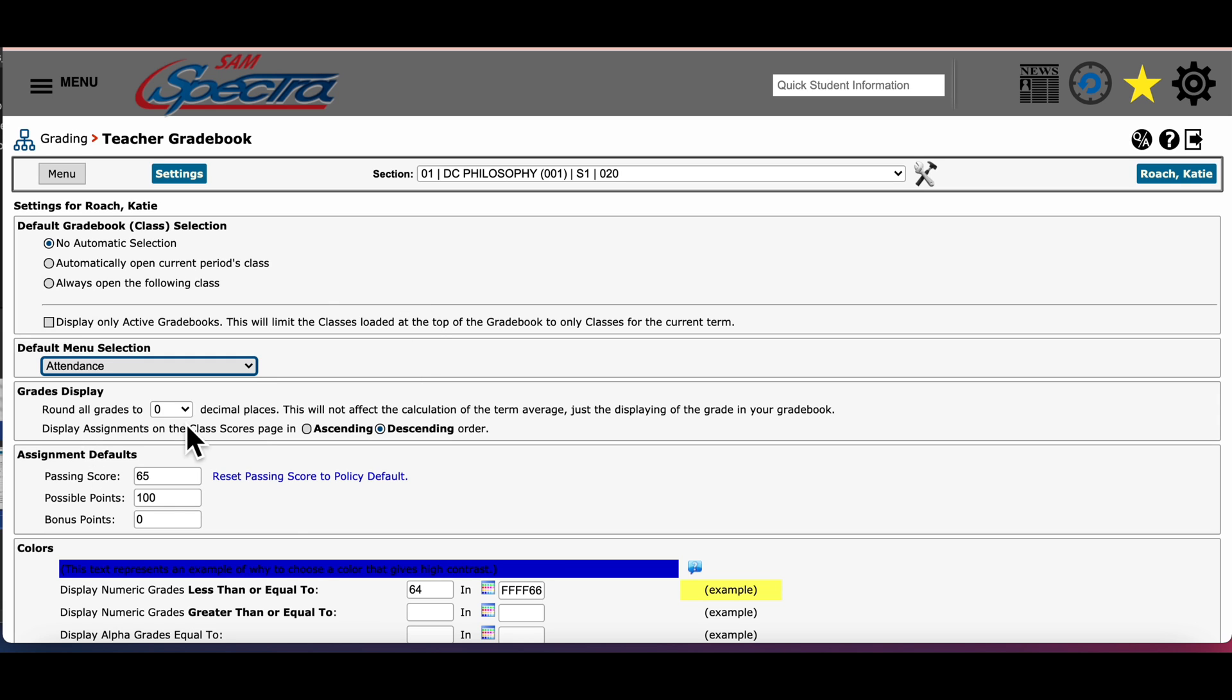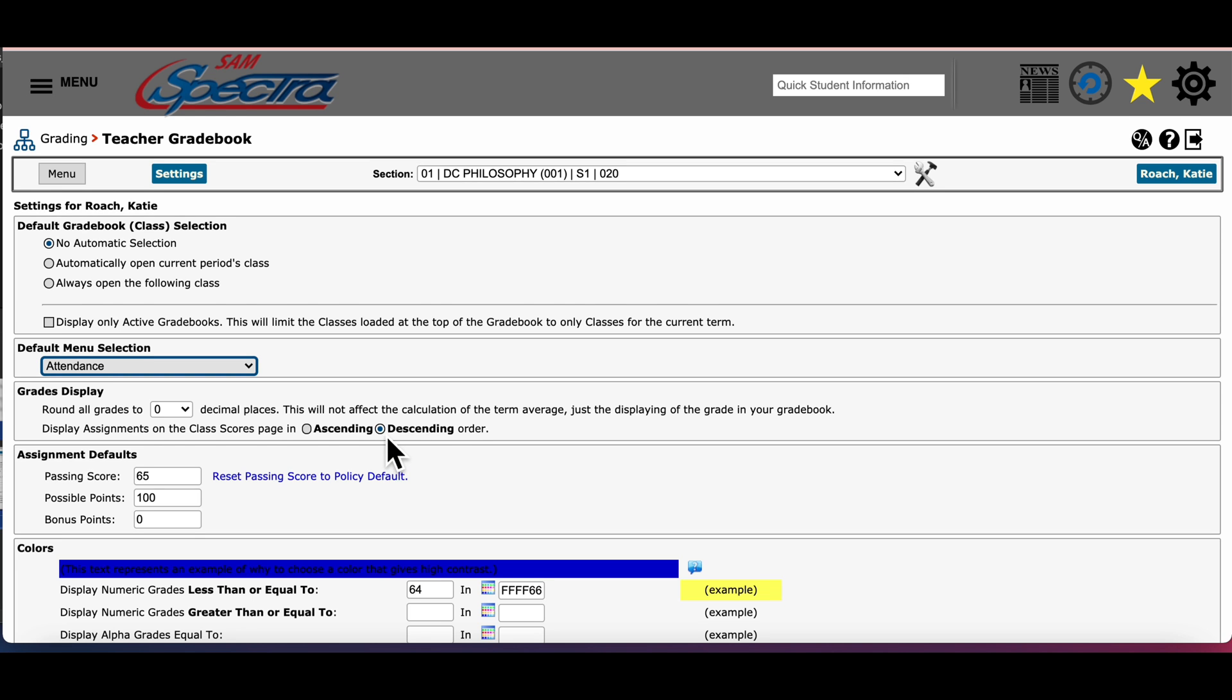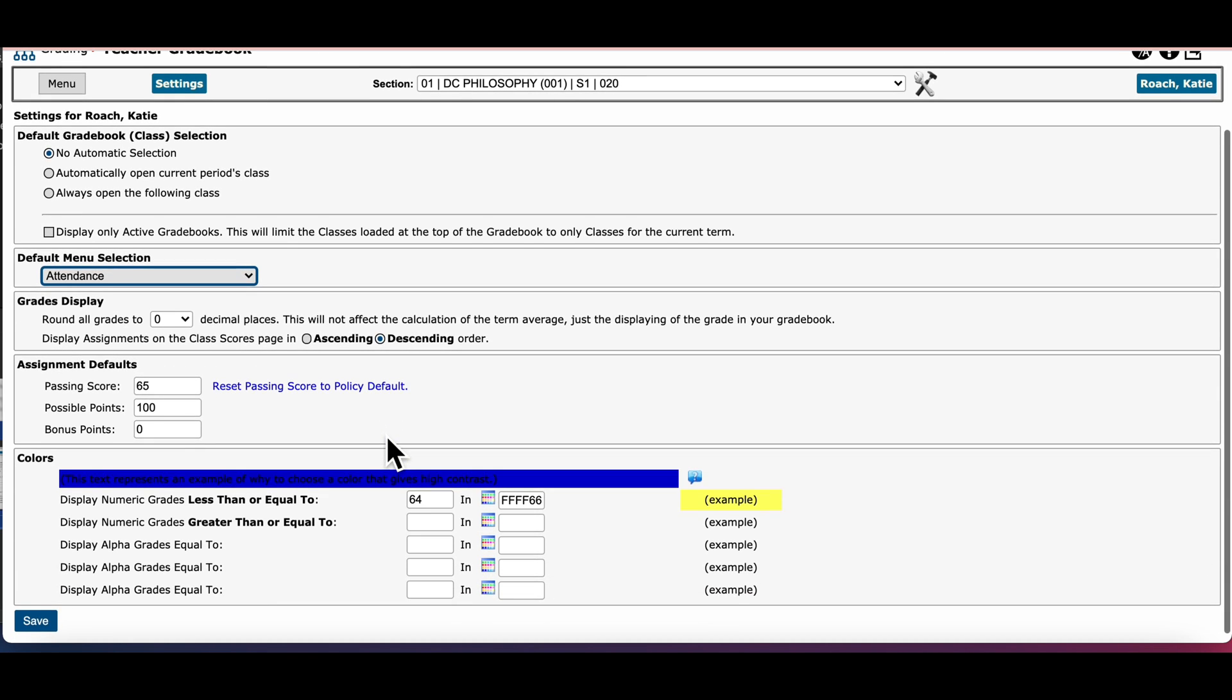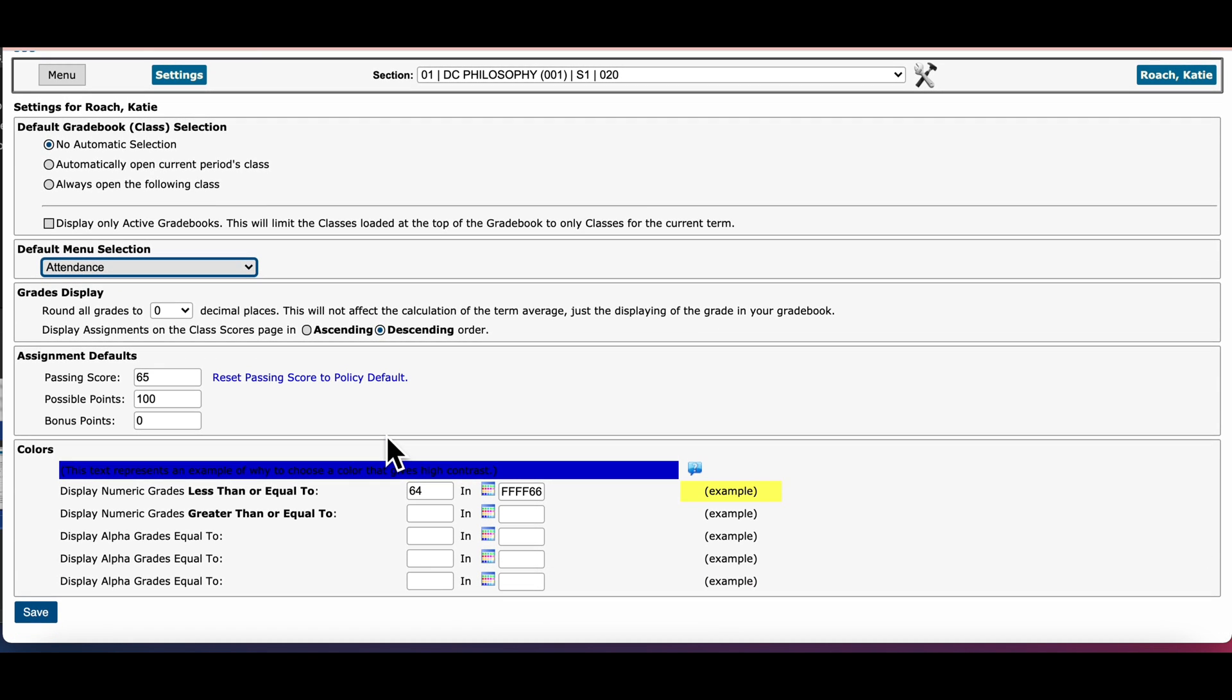Let's go down to grade display. With this feature you can determine which assignments that you see first and which assignments you see last in your class score page. There's two options: ascending order and then descending order. For myself personally I like to see my most recent grades first and then my oldest grades last.